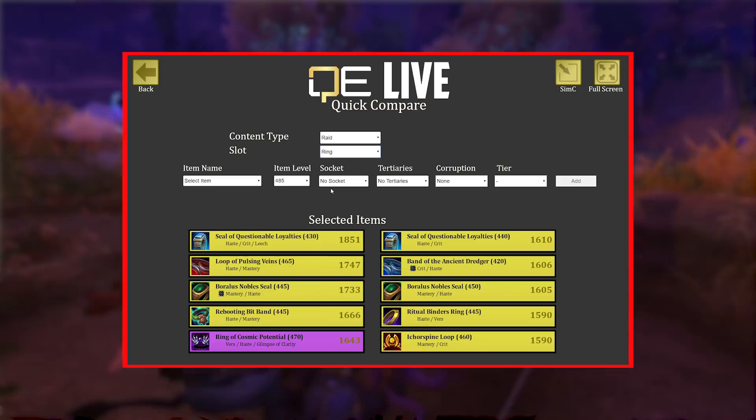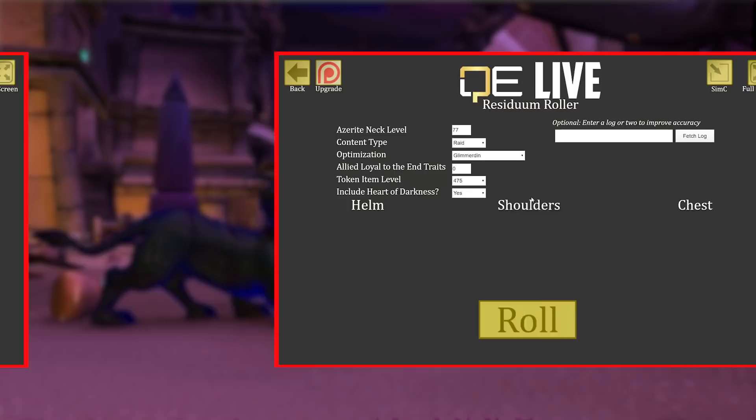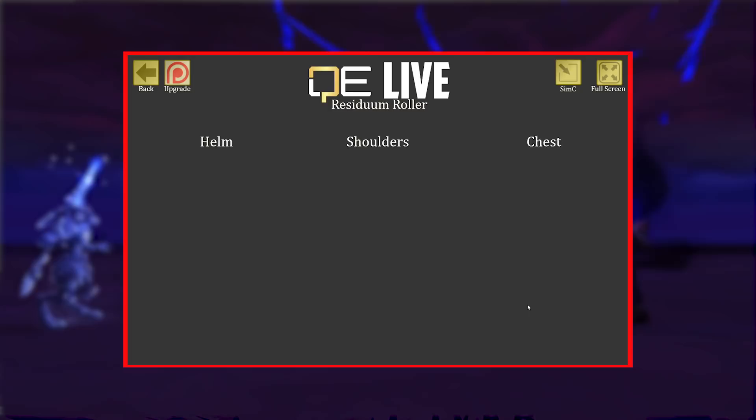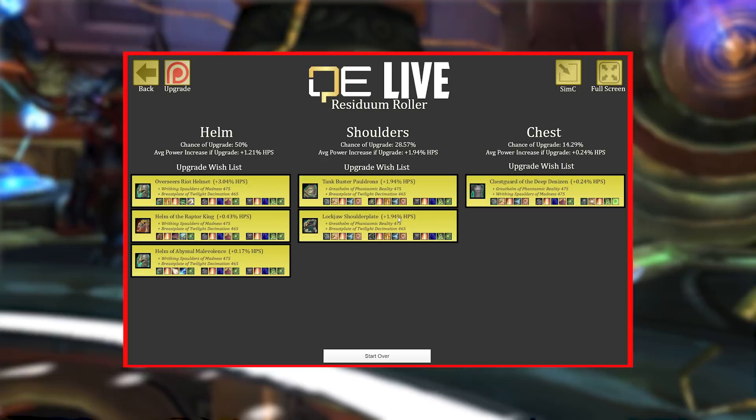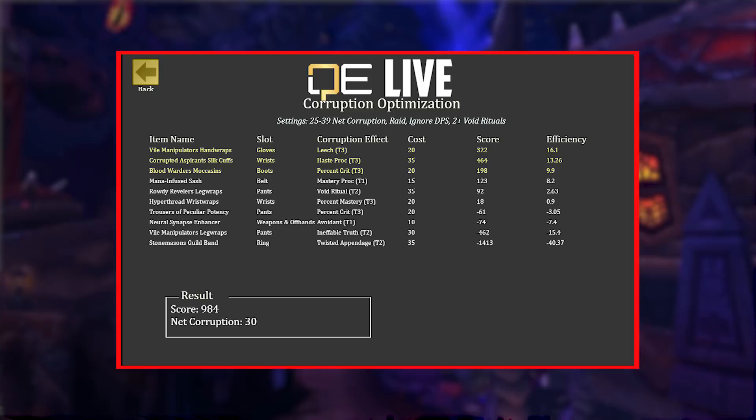There's another really cool tool I use quite often, especially since patch 8.3: the Residuum Roller. Basically, once you have enough Titan Residuum saved up and you're wondering whether to get the new helm, shoulders, or chest — which is the biggest upgrade, which item has the highest chance of giving me an upgrade — this tool answers that. We also got an exclusive preview of the Corruption Optimizer, which looks really great.